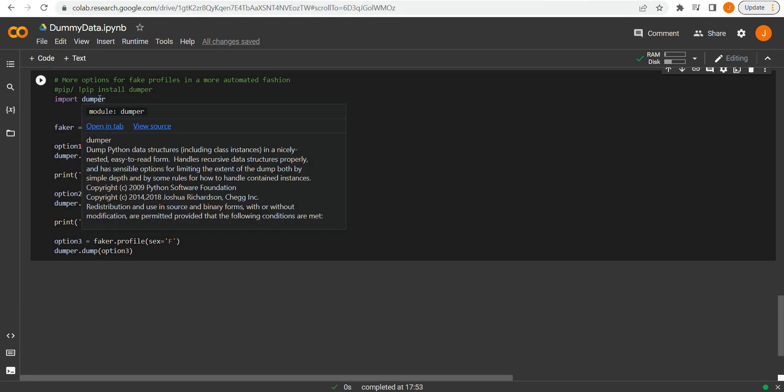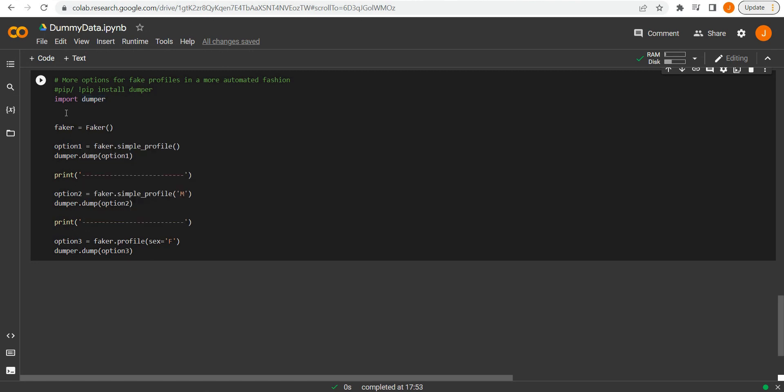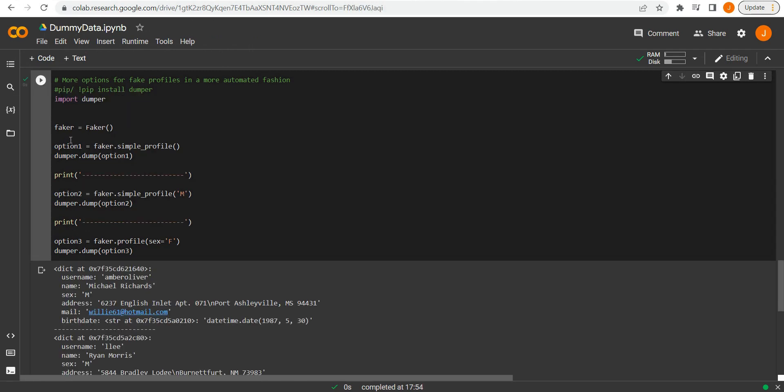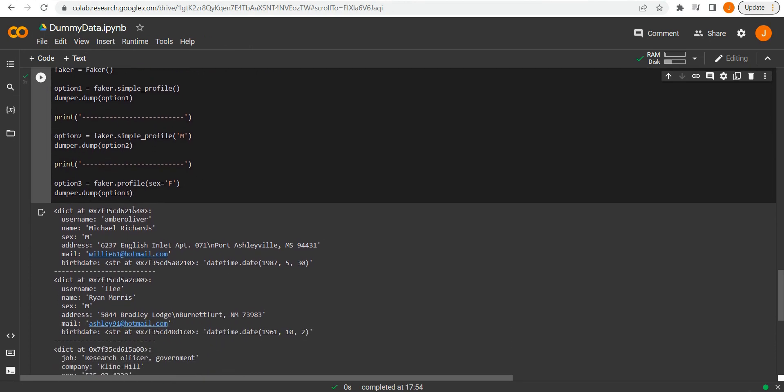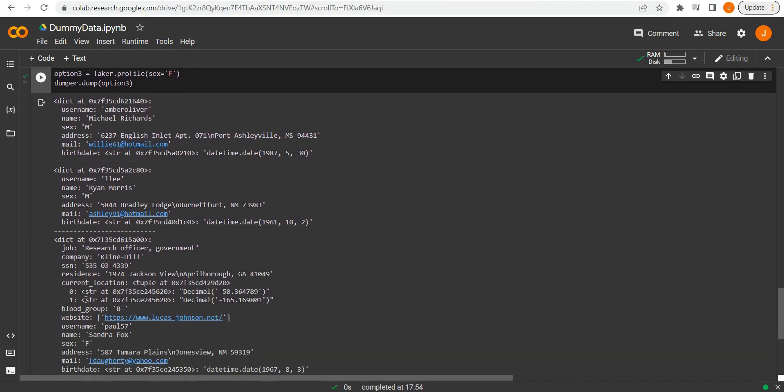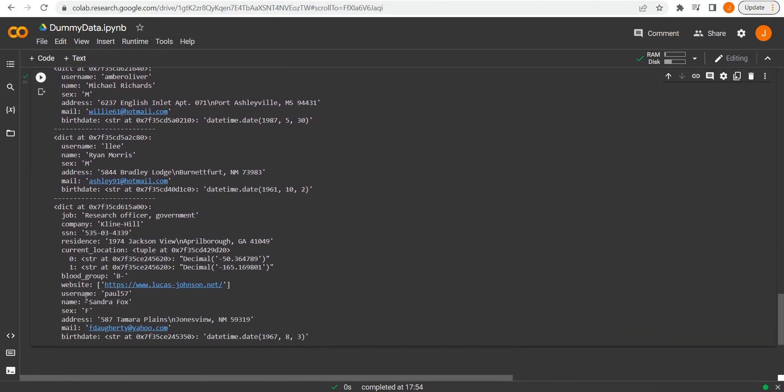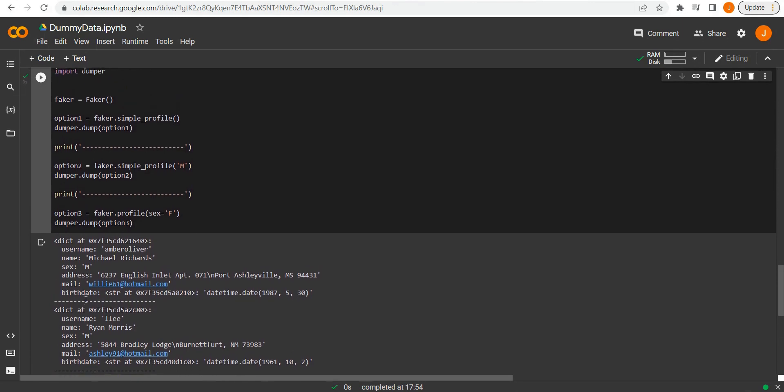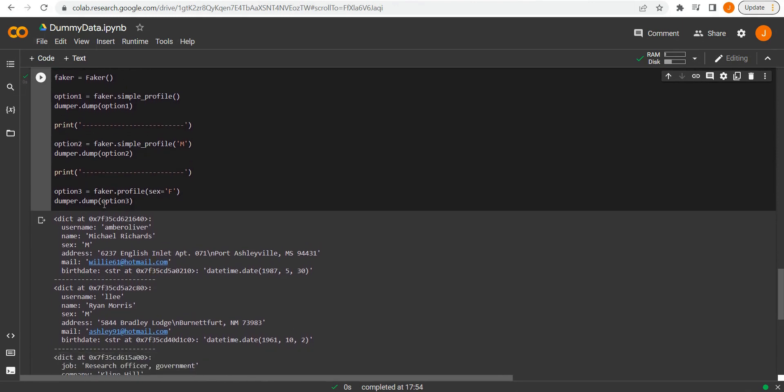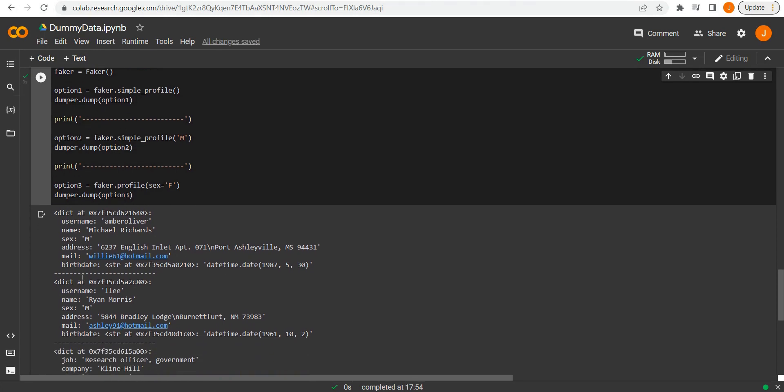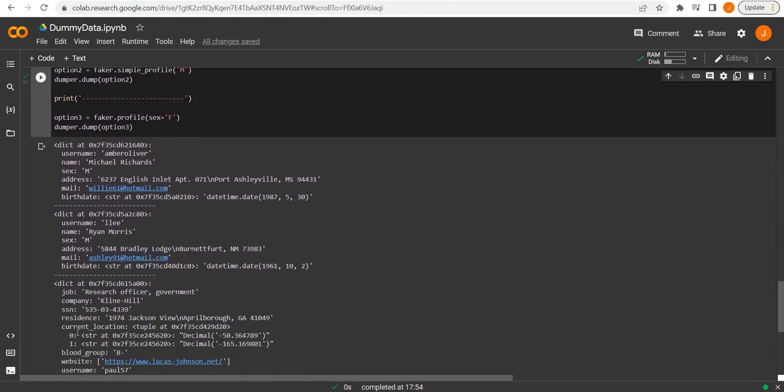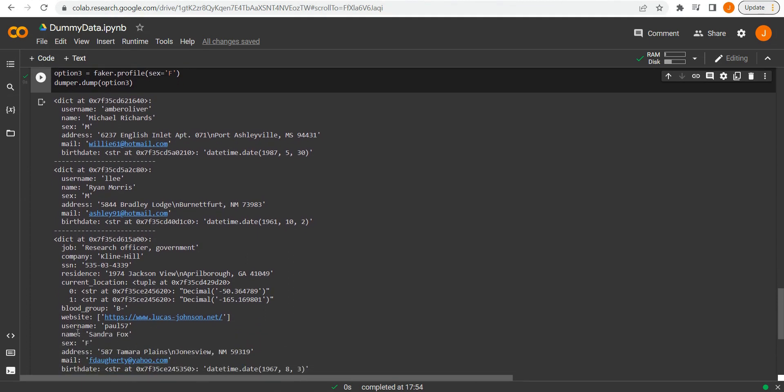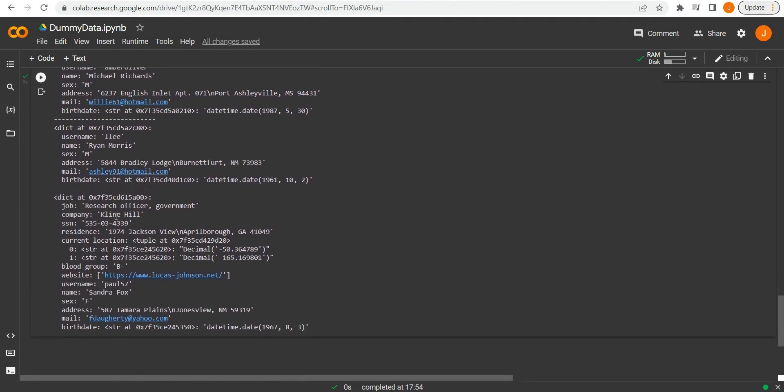We can import an install dumper and use it with the faker package in order to give us a cleaner and more coherent data structure. And we can just for this example, for the showcase, we've got three options. Option one is a simple profile. Option two, displaying a simple profile, but we've got the argument of a male sex. And option three, a more standard profile with a bit more variation. And we've given the argument that the sex needs to be female. So it's a good way to show you how we can build on the previous concepts.